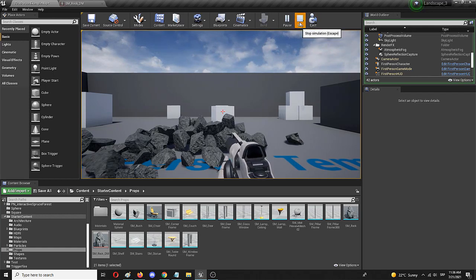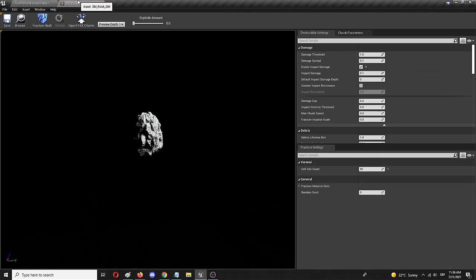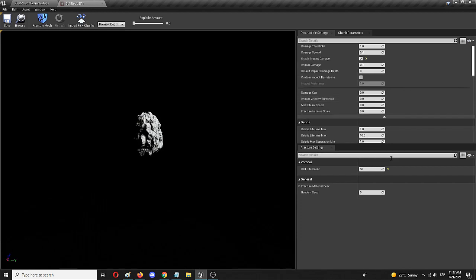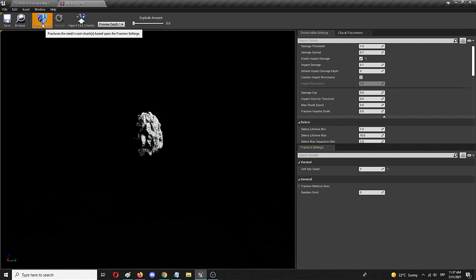So the great thing about this option is that destructible mesh does not include any blueprint programming. Everything is right here where you can play around, add a bigger cell count, a smaller cell count. We can make it, for example, into only three pieces and see how the destruction looks like then.